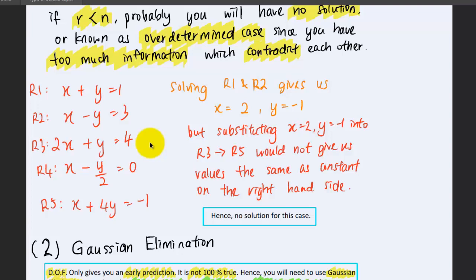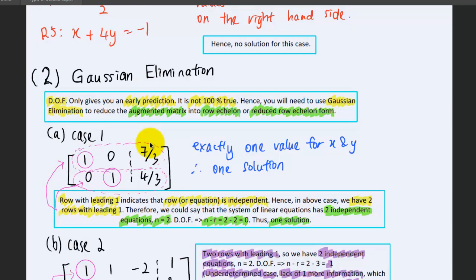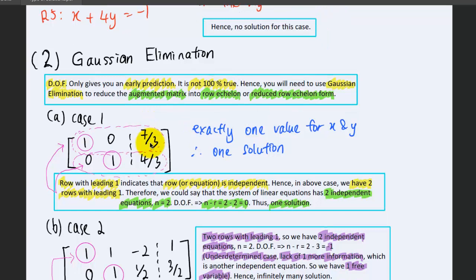This is the method to predict whether a system of linear equations has a particular type of solution, based on the degree of freedom. However, the degree of freedom is just a prediction — it is not 100% accurate, because with many unknowns and equations you can't easily determine whether the equations are independent or not. That's why we have the second approach: Gaussian elimination, which can give you a definitive result — whether the system has one, infinitely many, or no solutions.